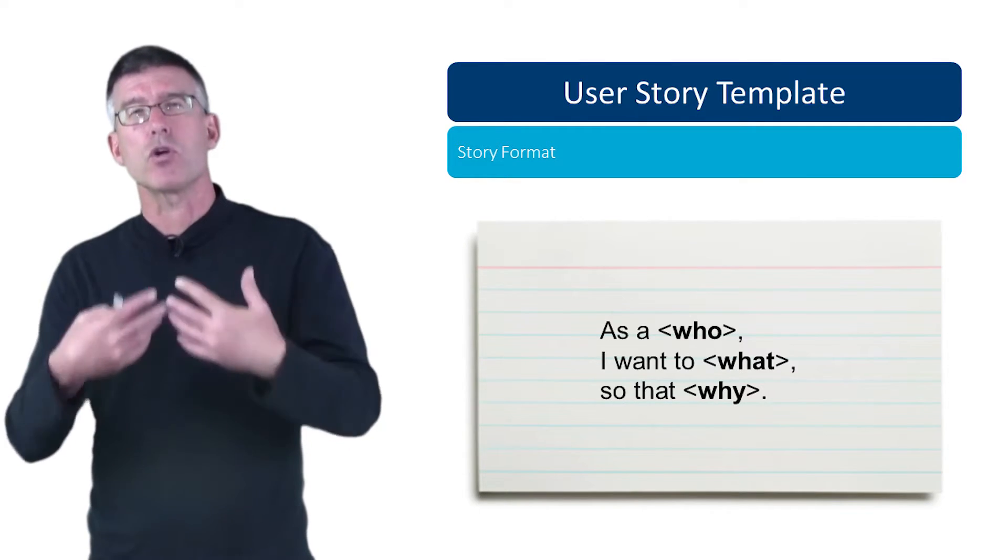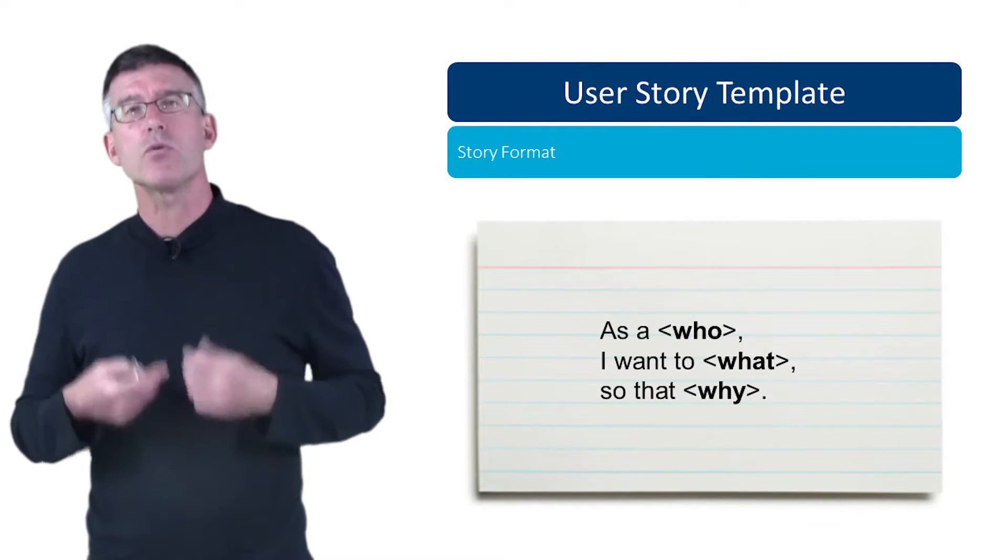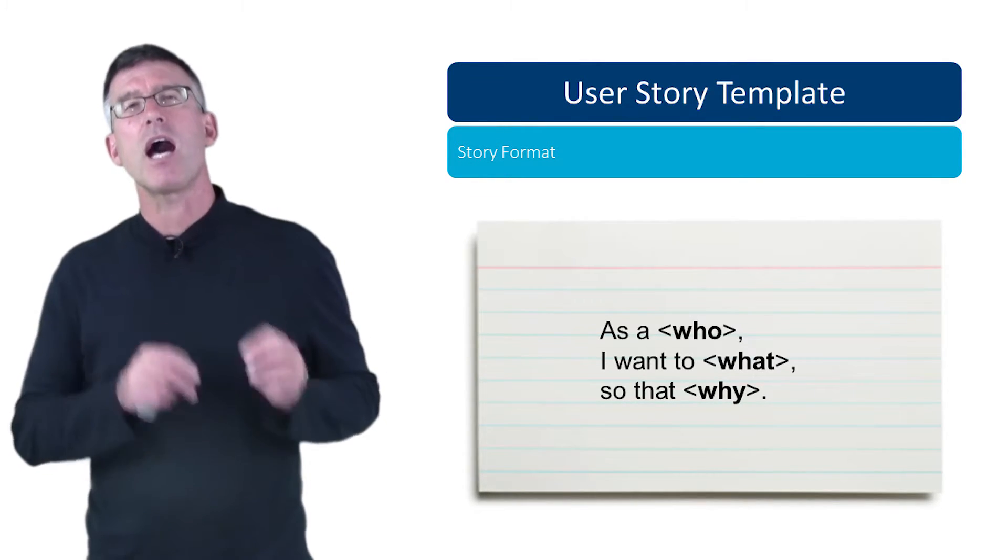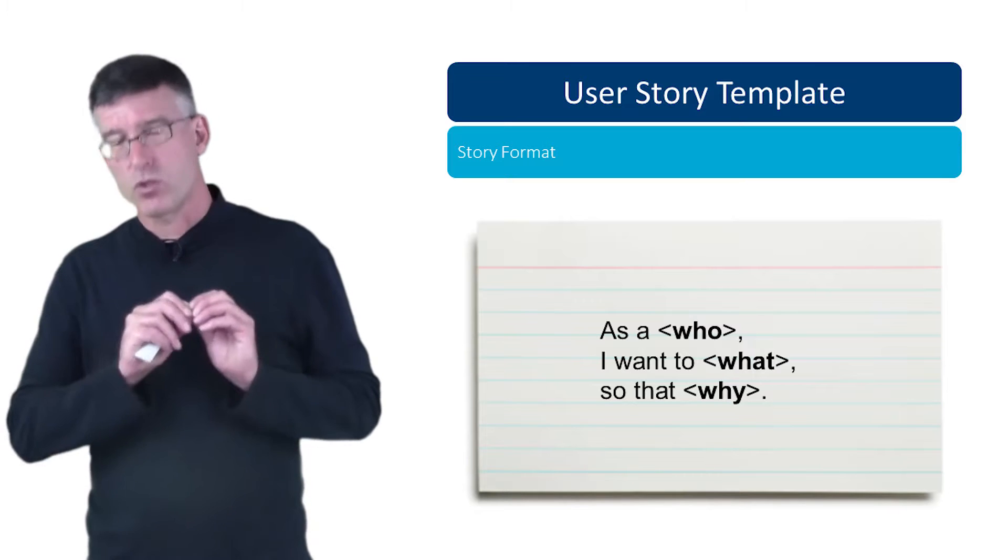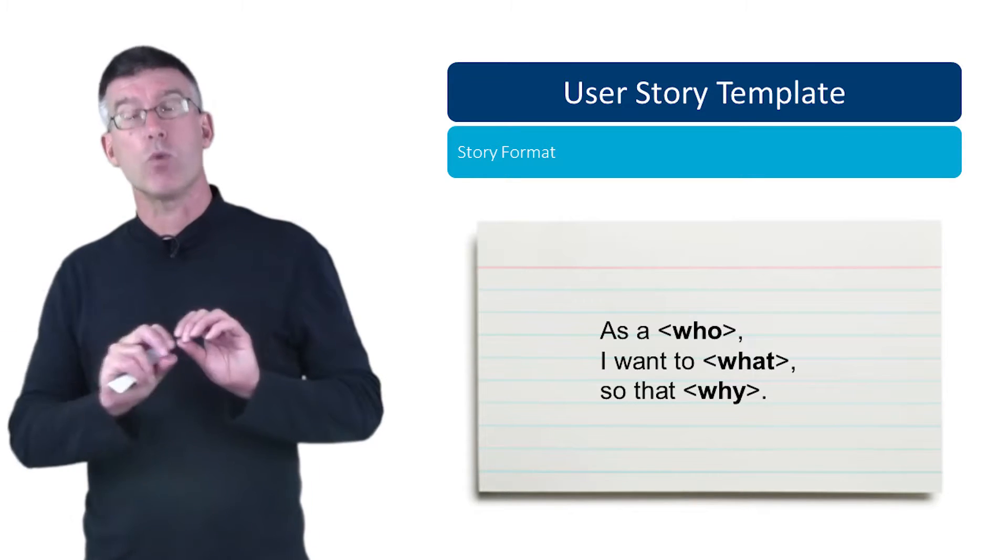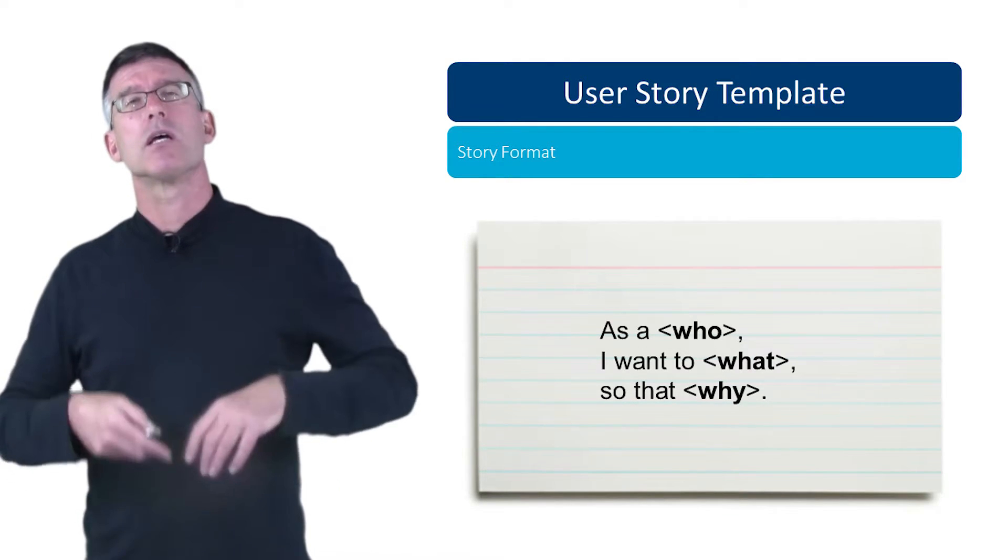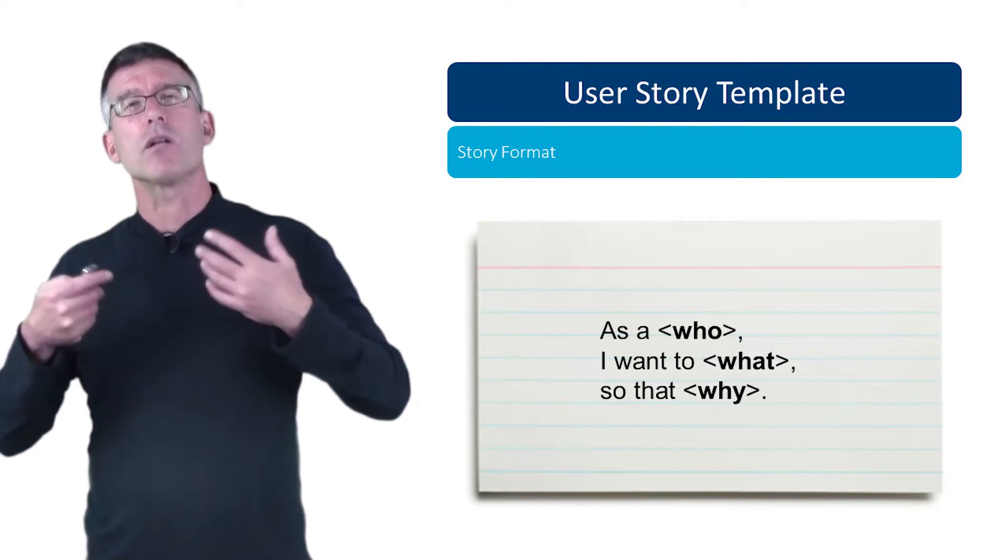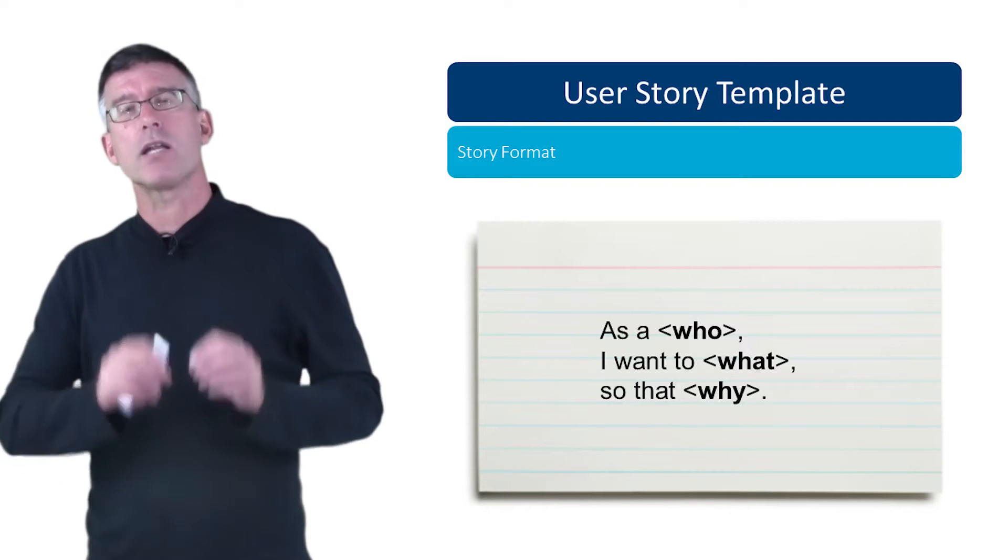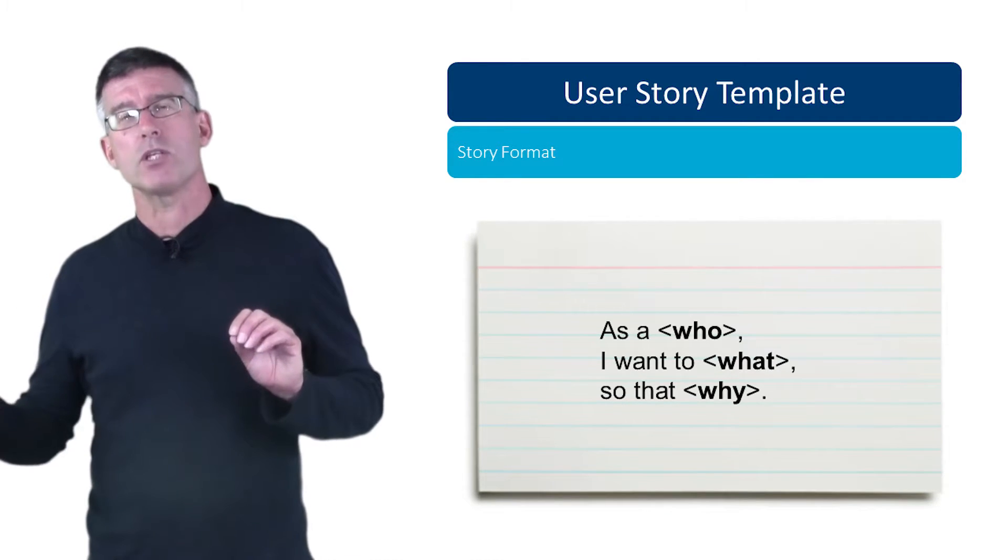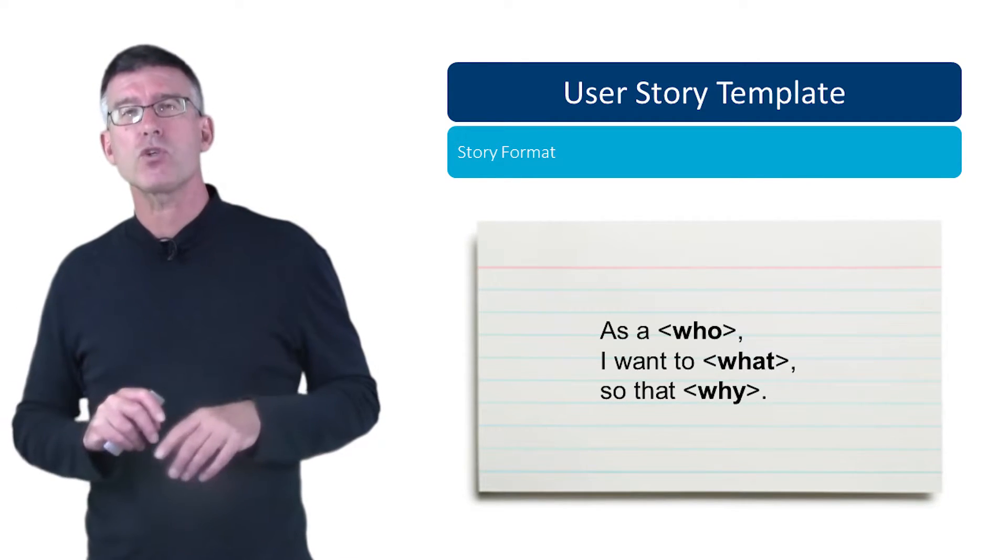That's a lovely format because it starts as 'as a who' - in other words, who wants the value of this user story, who wants to benefit, who is this important to? 'I want the what' - okay, what is it exactly that we want? And then the fun part, 'so that why' - why do I want this?